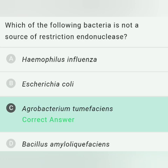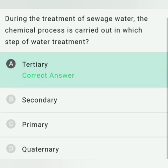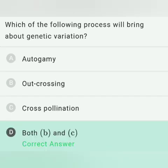During the treatment of sewage water, the chemical process is carried out in which type of water treatment? Primary treatment is a physical process, secondary is a biological treatment, and tertiary is a chemical process where chlorine gas, ozone gas, or zirconium is used. So the answer is tertiary treatment.